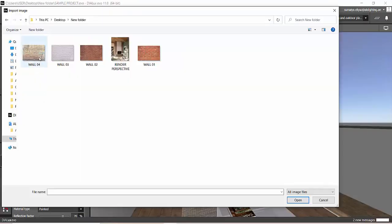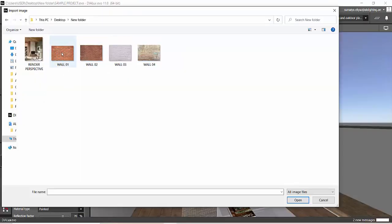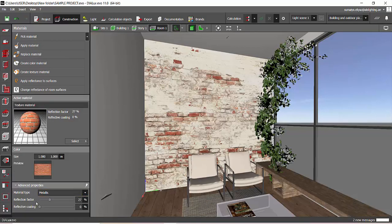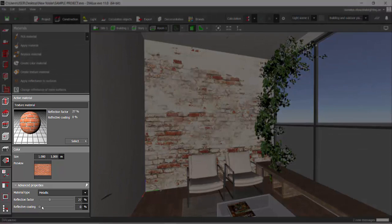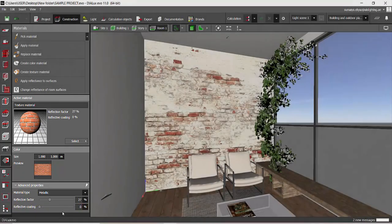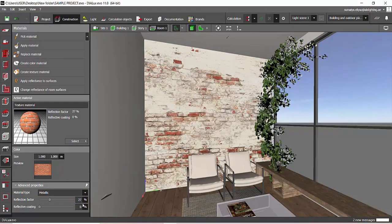Select the texture — let's select Wall 1. Don't make any changes with the reflection factor and reflective coating. Walls will not have any reflective coating, so it's zero. For the reflection factor, let it be the same value as when you import it — you can adjust it later. Then go to Apply Material.